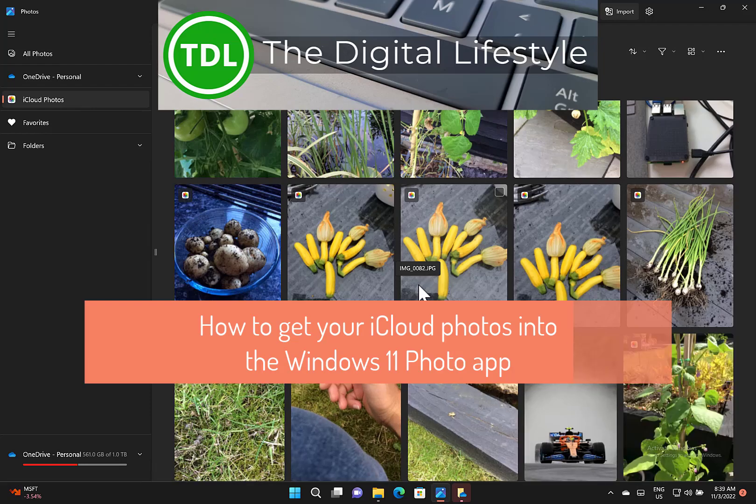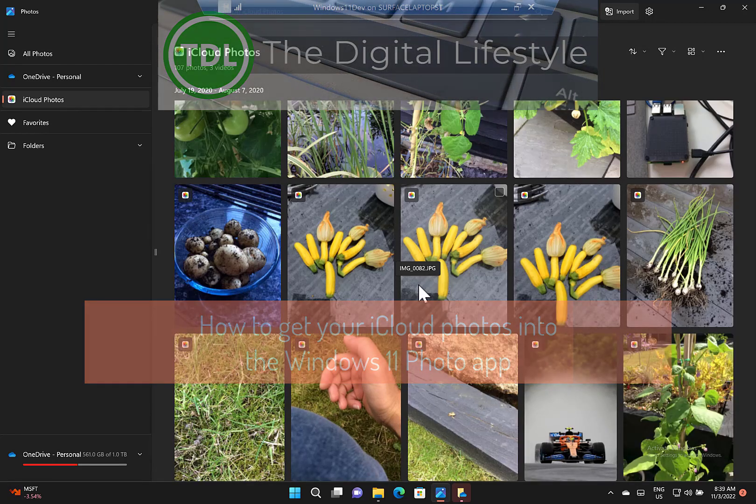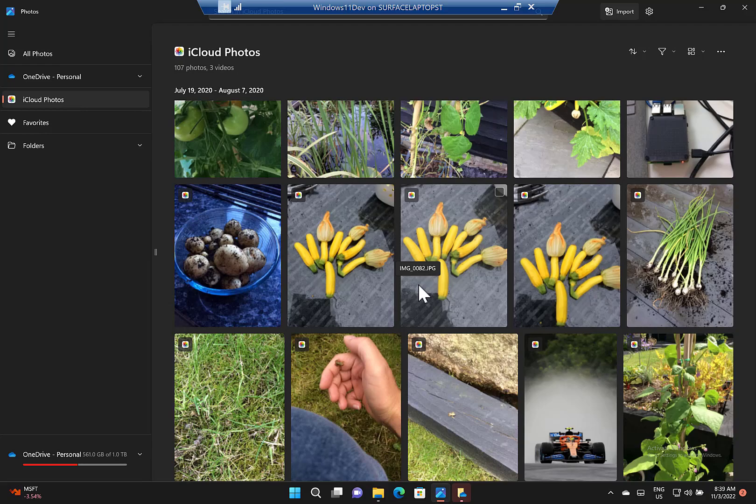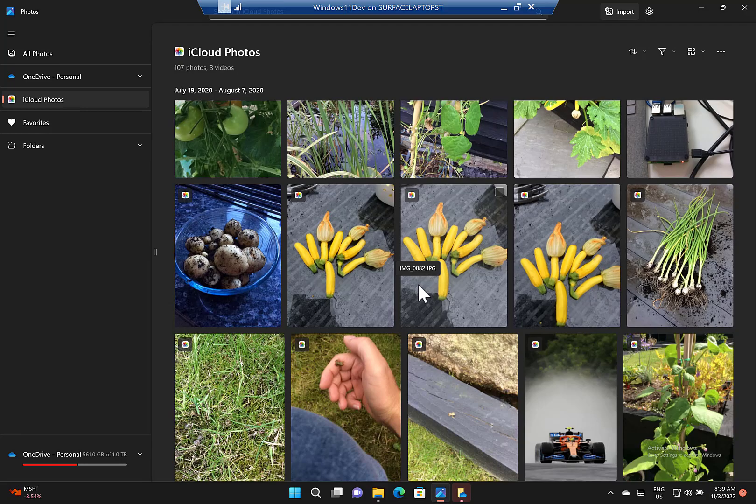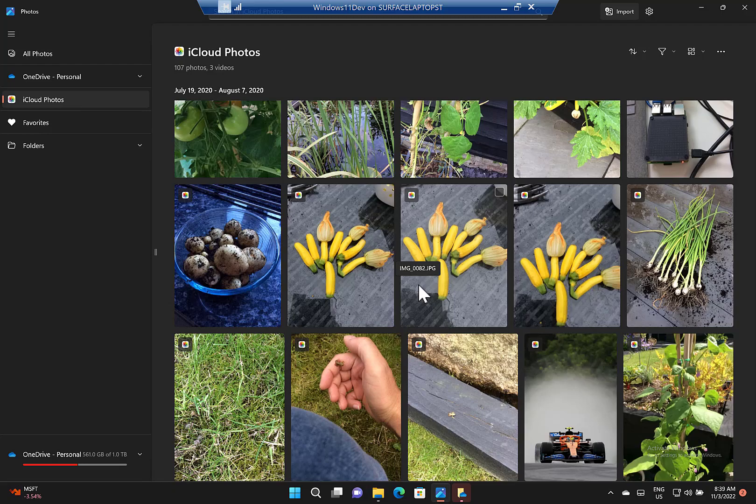Welcome to video from The Digital Life.com. In this video I'm going to show you how you can see your iCloud photos directly in the Microsoft Photos app alongside photos from OneDrive and locally stored photos. Microsoft just released this feature.